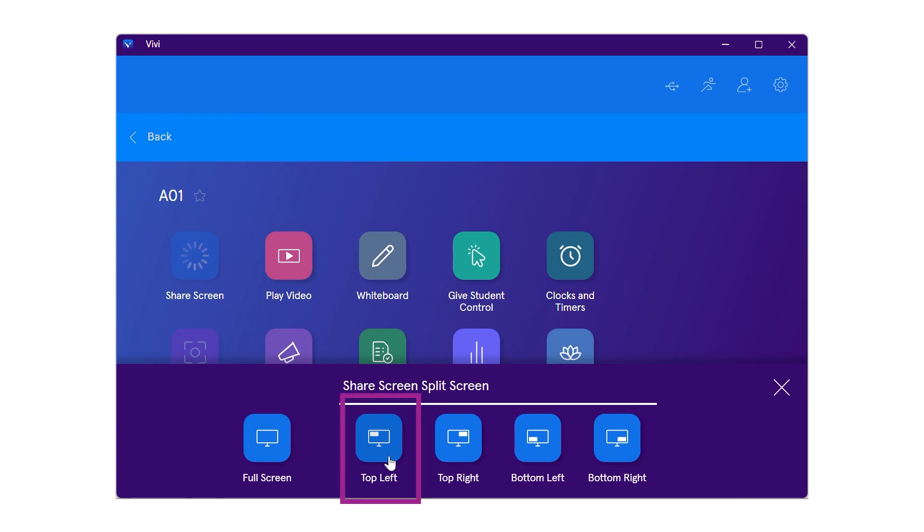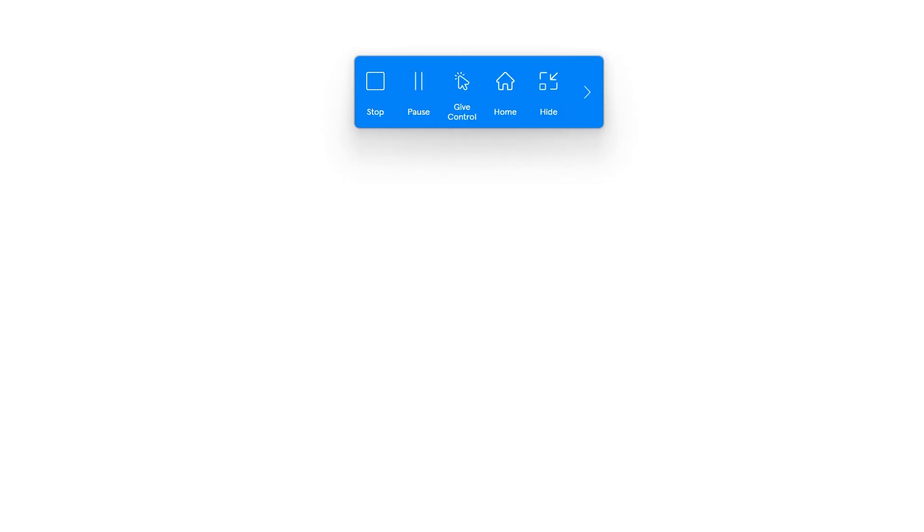Select the desired quadrant to share to. To add a student to the display simultaneously, select give student control.